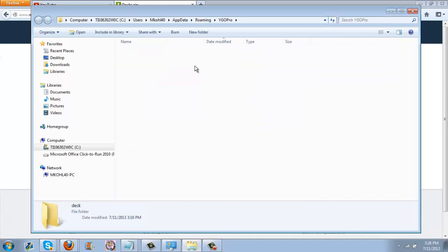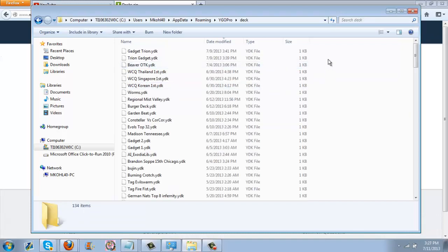Go into the deck folder, bada bing bada boom, and then just drop everything in here. Everything should automatically appear into the system.